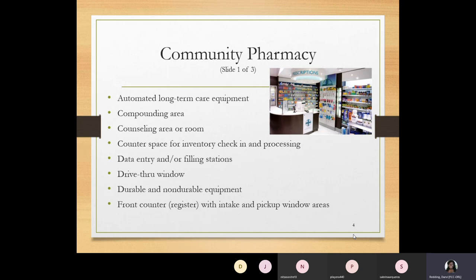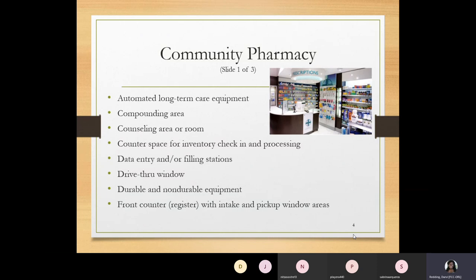Another area is the front counter, where the register is located and patients pick up and pay for their medications. Behind the front counter — known as BTC, behind the counter — is where pseudoephedrine is kept. Depending on the pharmacy, glucose monitors and syringes may also be kept behind the counter. These items don't require a prescription but still need to be purchased at the pharmacy counter.